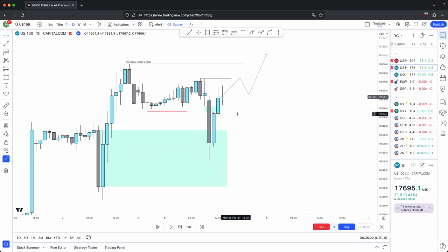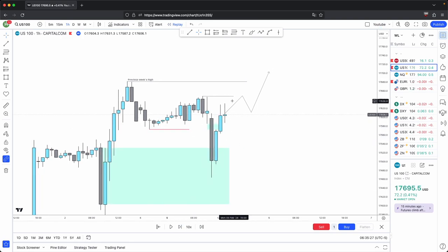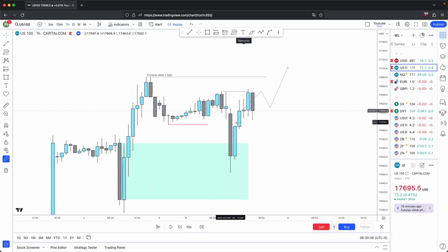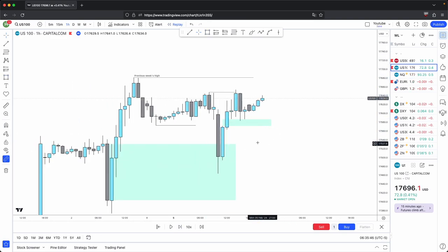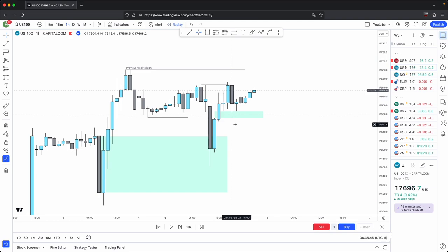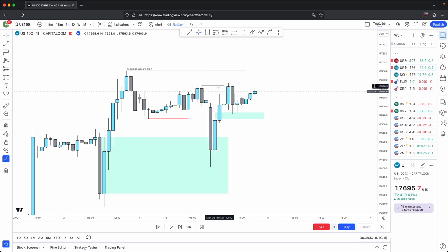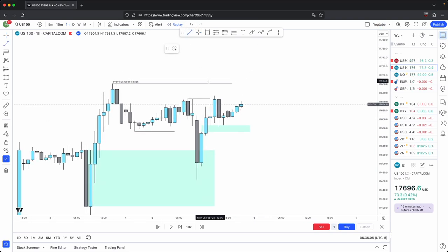Price disrespects this imbalance, which is a premium array — that is your change in state of delivery. Now you anticipate for this immediate draw to get taken out, and there it does. Price then retraces back into this discount array to rebalance an old inefficiency, because the two functions of price are to seek liquidity and rebalance old inefficiency. So when price seeks this immediate draw on liquidity, it would have to rebalance an old inefficiency before seeking further liquidity.